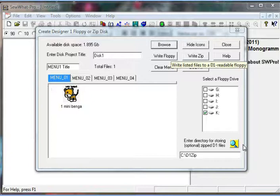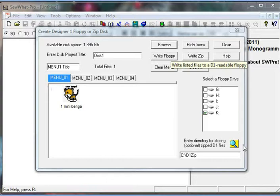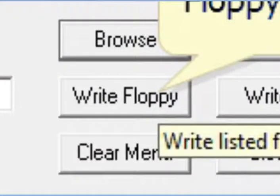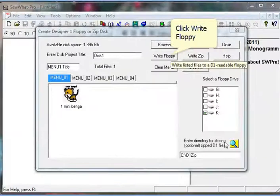Notice now that the Write Floppy Disk button has been activated and all we need to do to write our floppy is to click on this button.